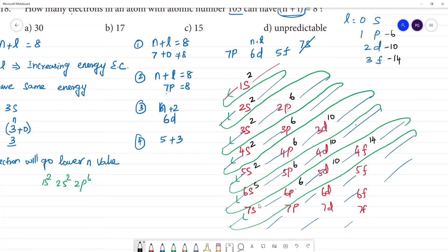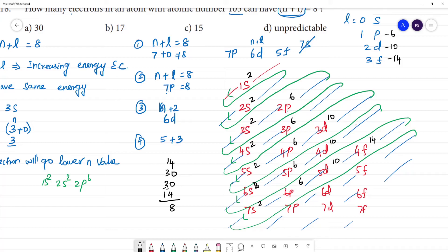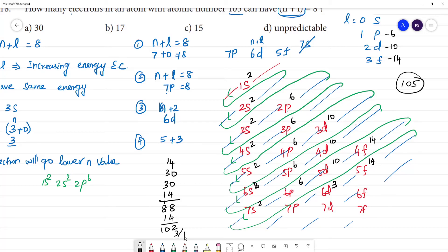Continuing: 6p=6, then 7s=2, then 5f=14. Adding all these electrons: the cumulative total reaches 88, then adding 14 gives 102. So up through 5f we have 102 electrons total.